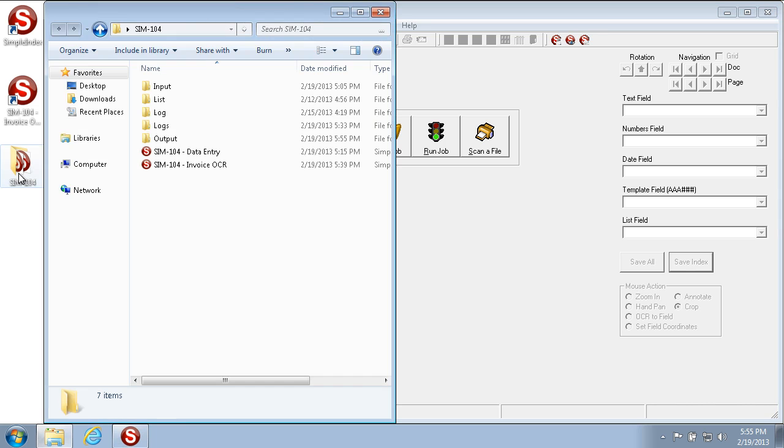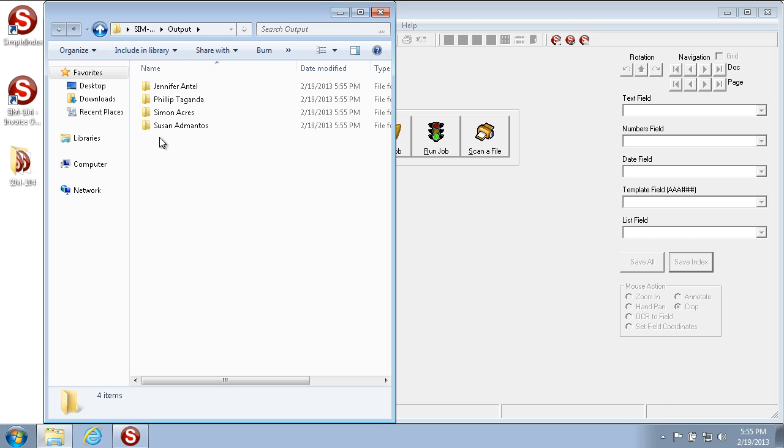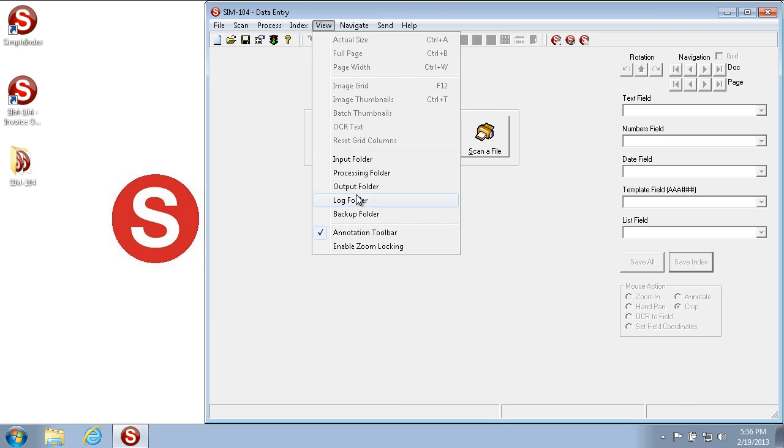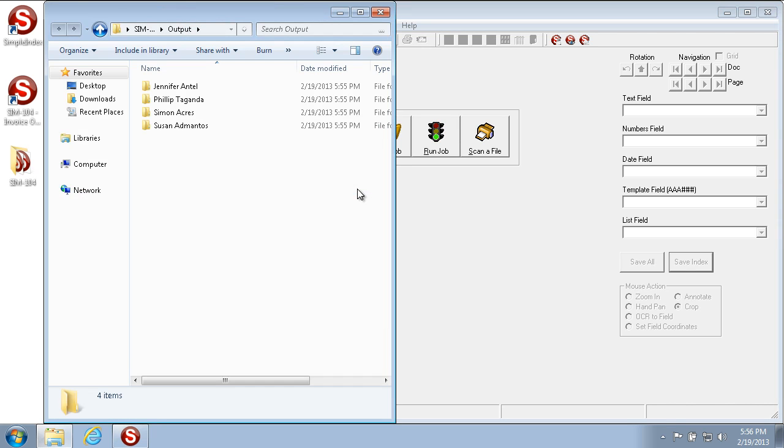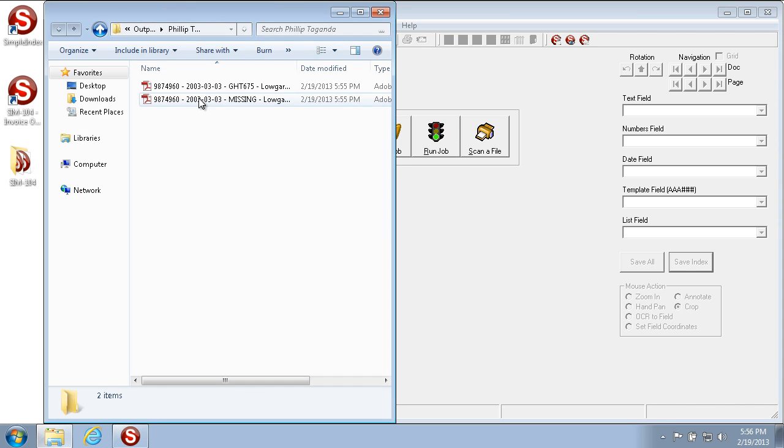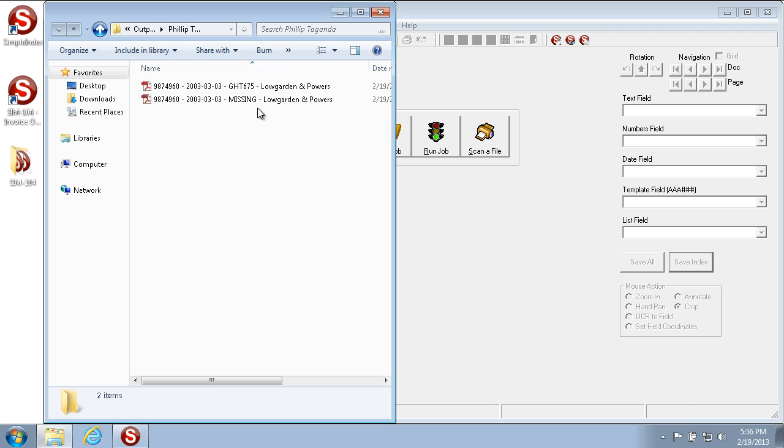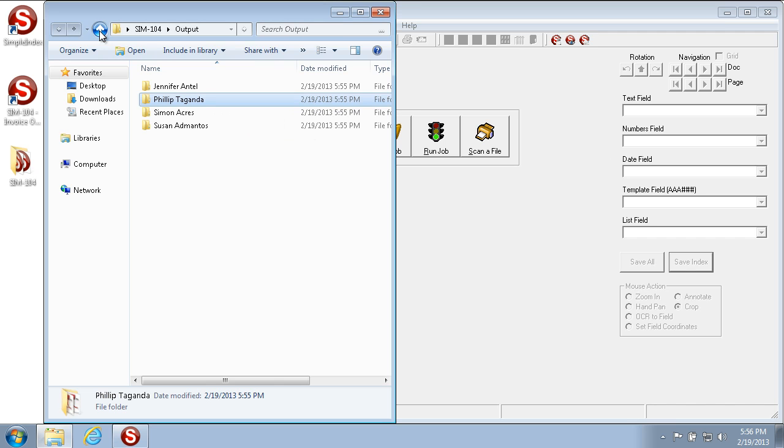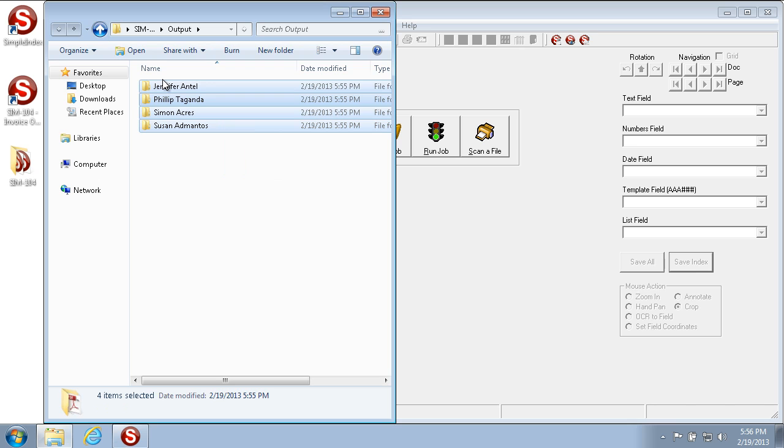We can check on the images in the output folder by opening them up in Windows Explorer or by going to the View menu and selecting Output Folder. Then we can see that the file name consists of the fields that we've entered. If anything wasn't put in, such as the template, it's put 'missing,' and that value can be changed as needed. So let's delete these out of the output folder since we're not going to be using these images for future reference.